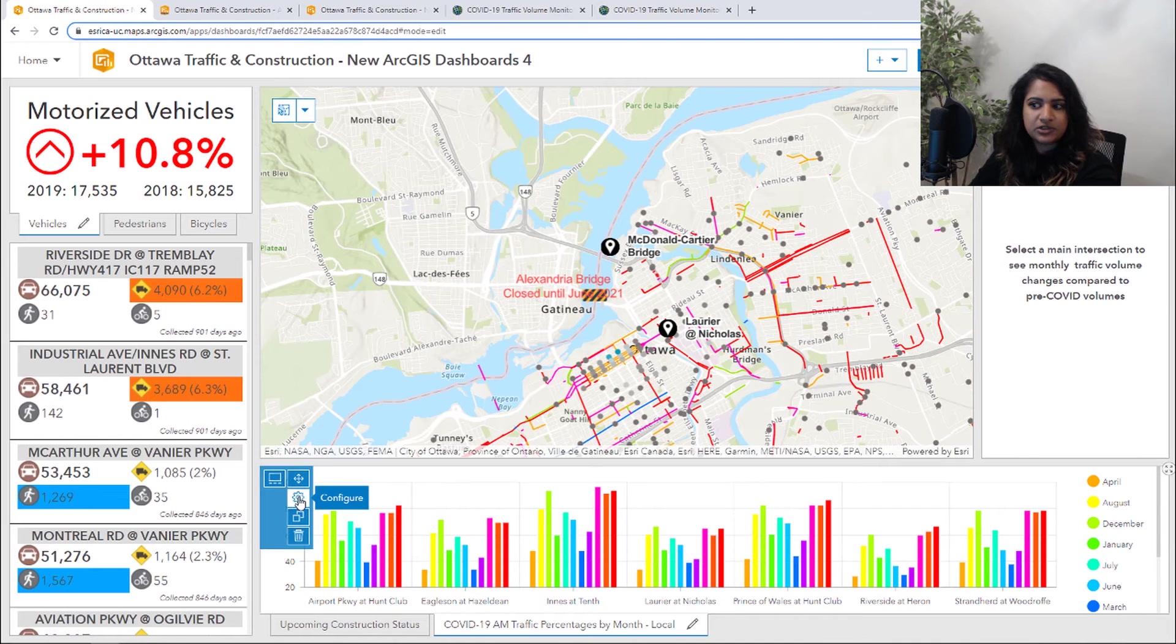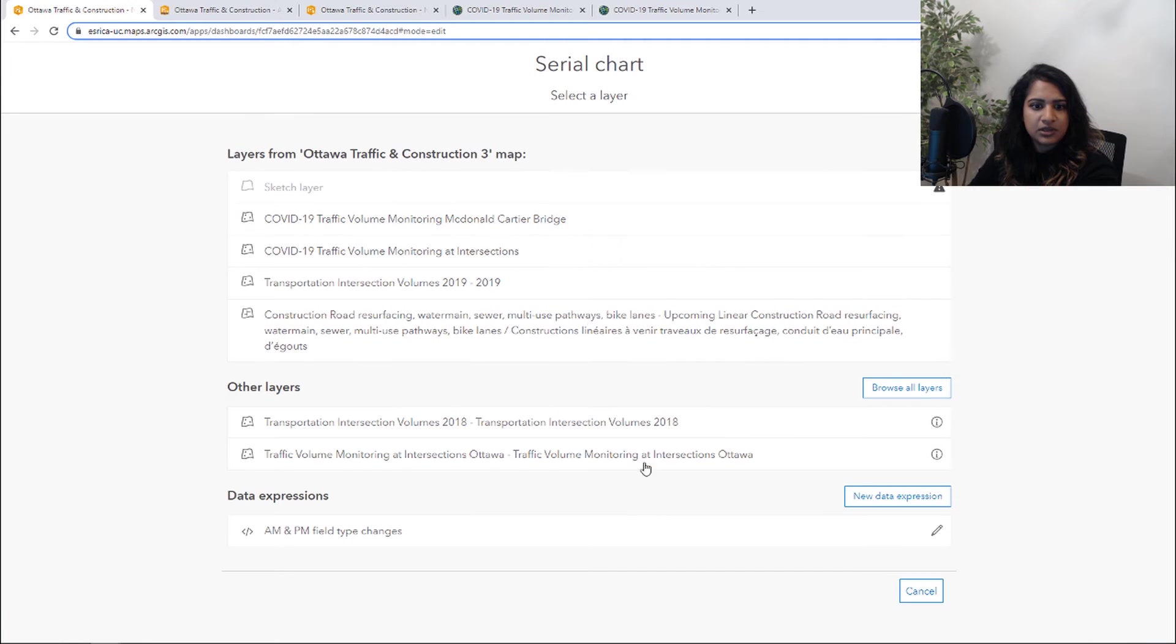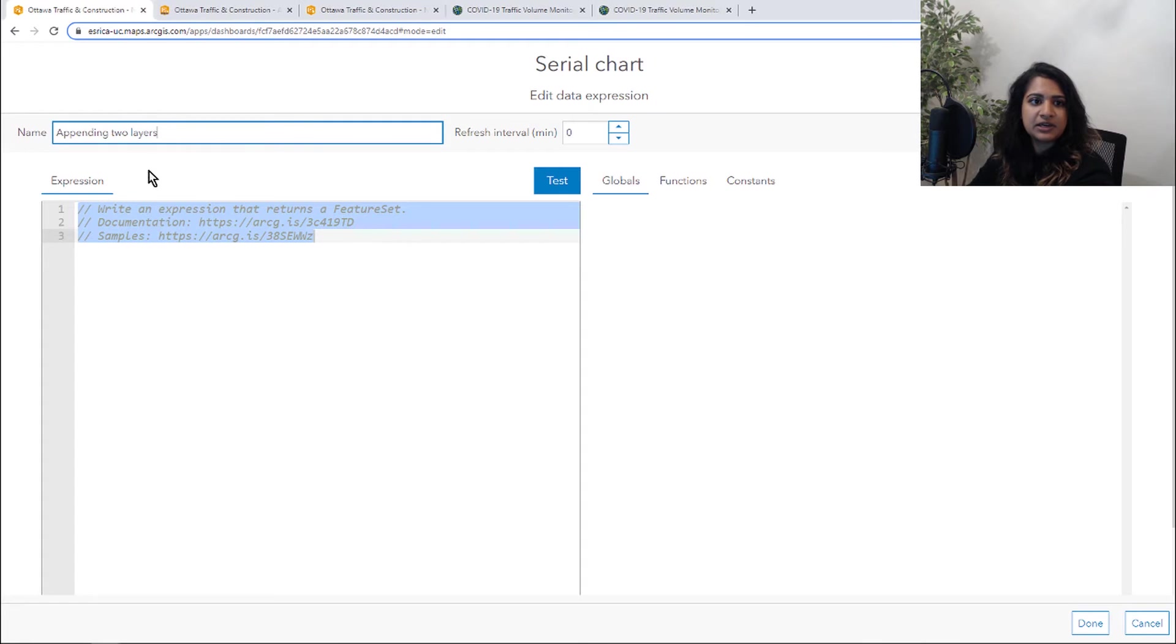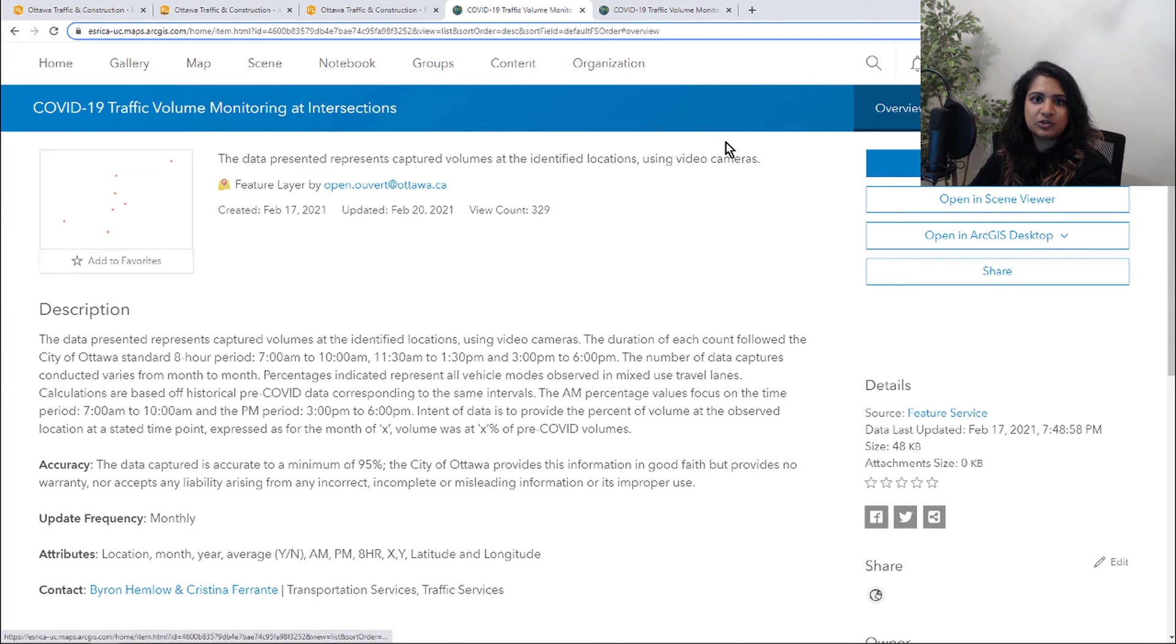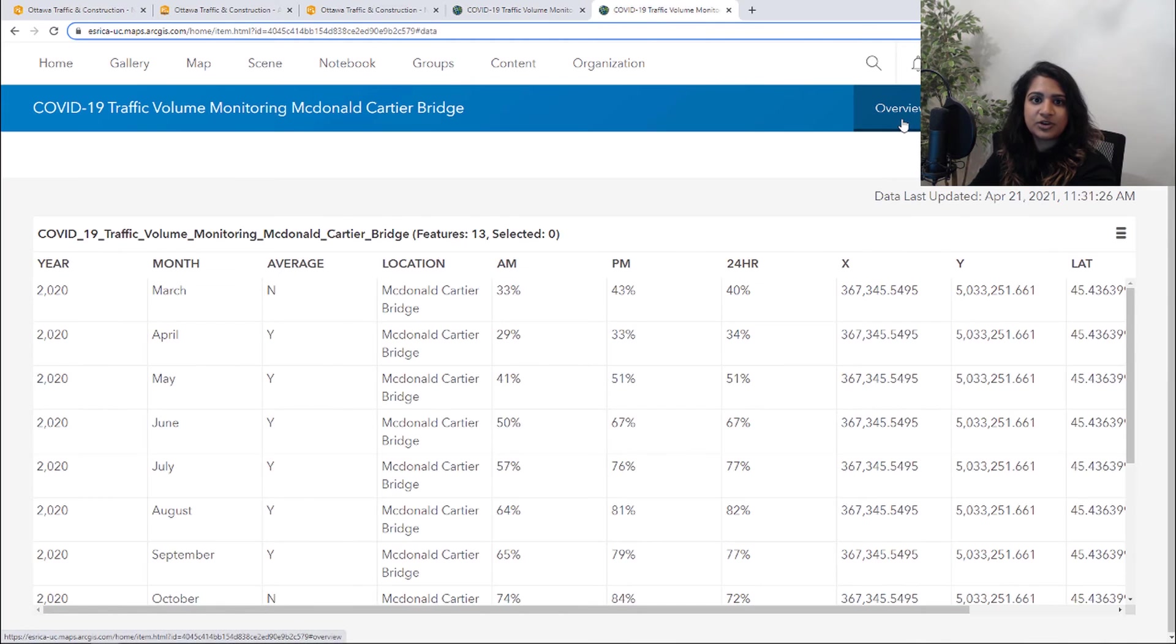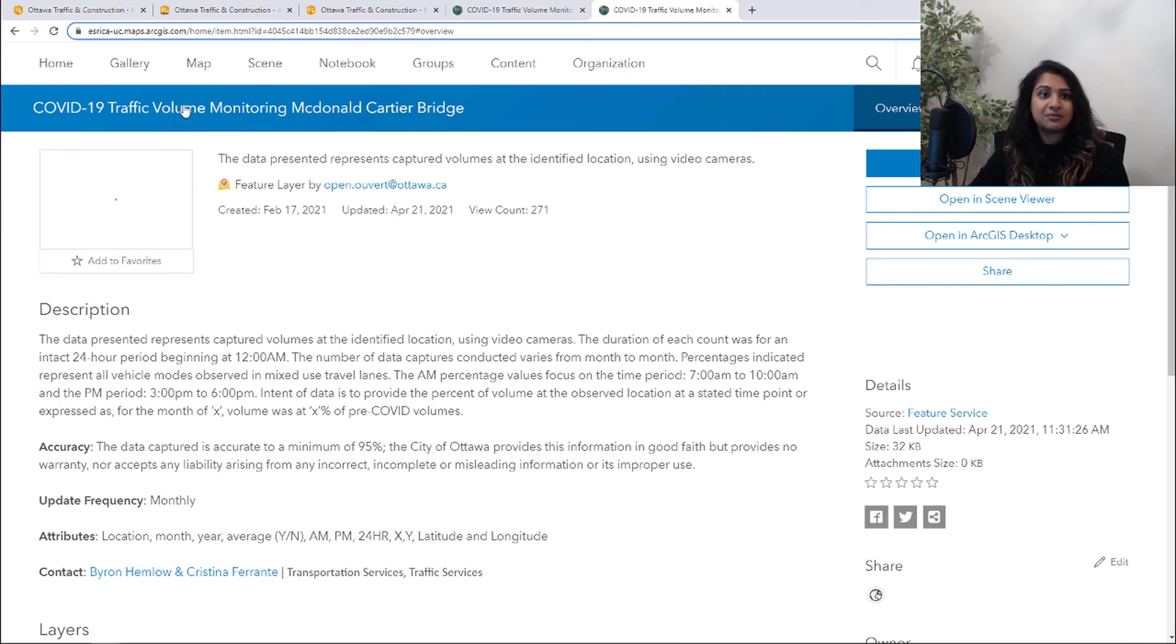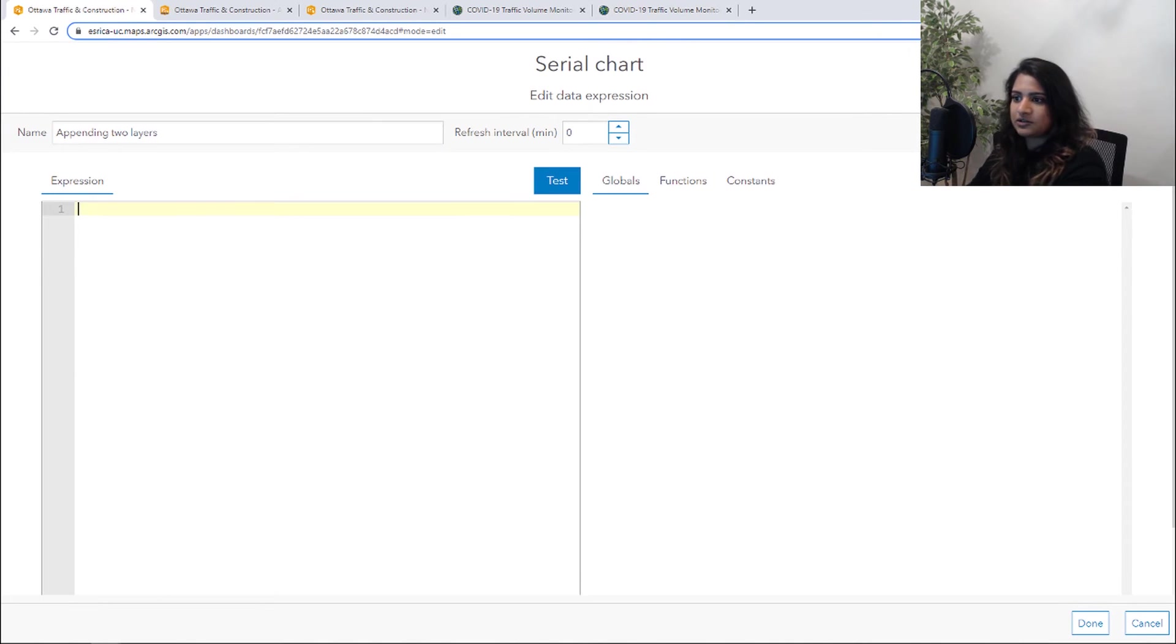So now what we're going to do is now we are going to create a new data expression. We're going to be appending two layers, so we're going to be taking this traffic volume monitoring at intersections, which includes those original seven intersections that we just visualized. And then we're also going to be bringing in this one more intersection. So we're going to append those two data sets together and put it all in one chart. So let's take a look at what that looks like.